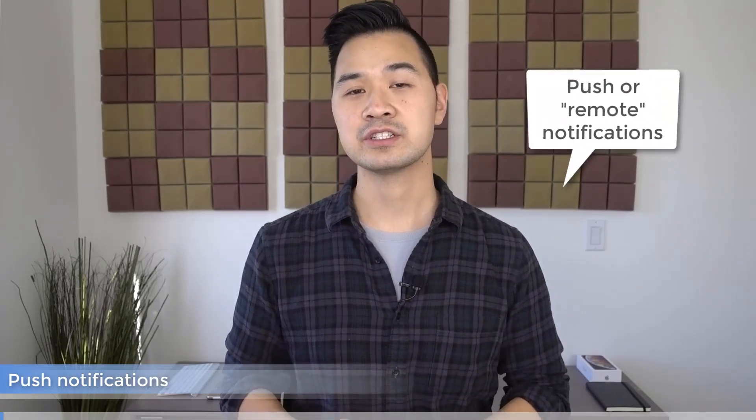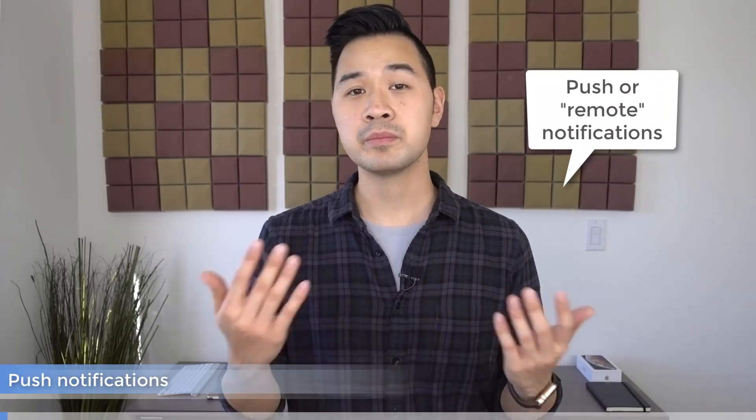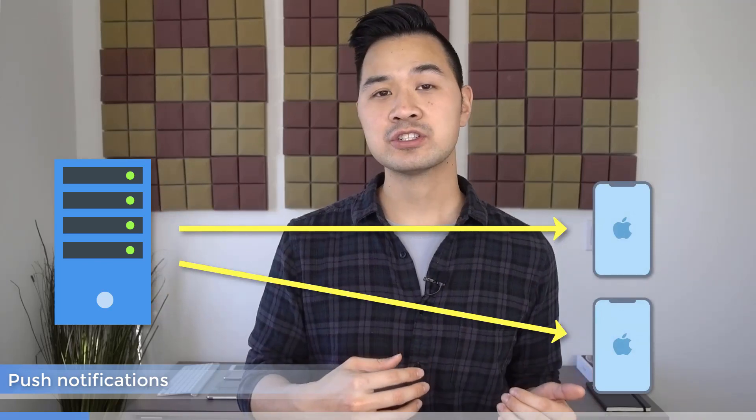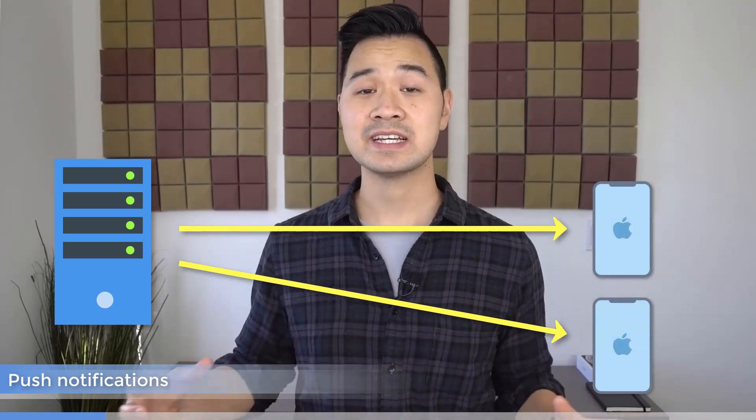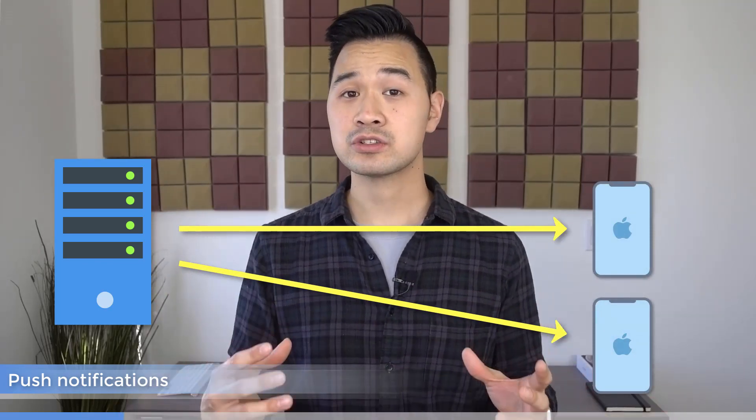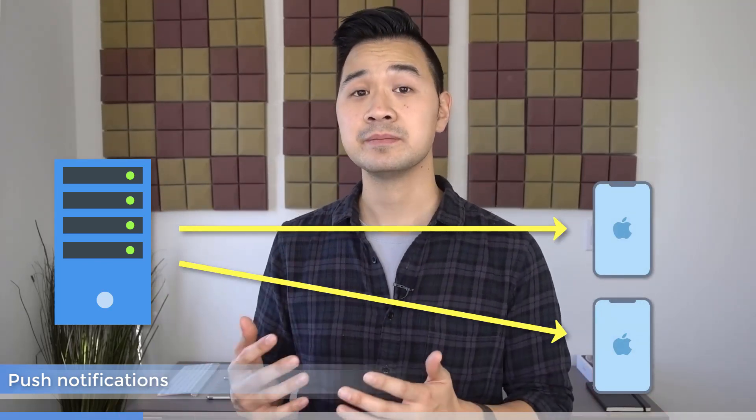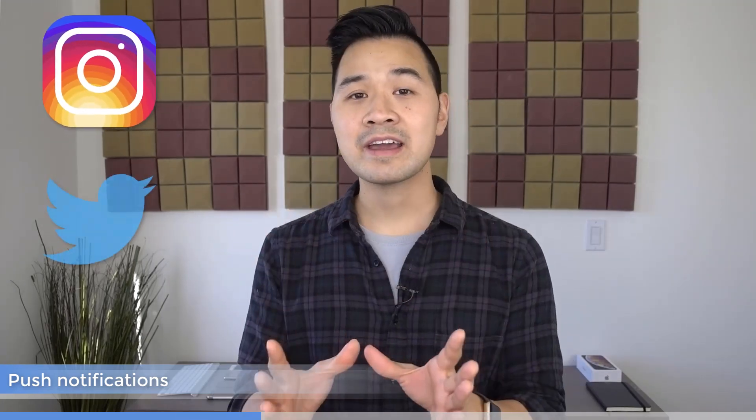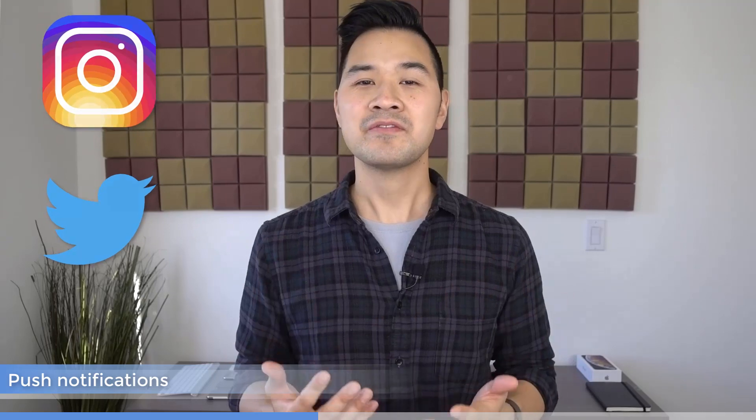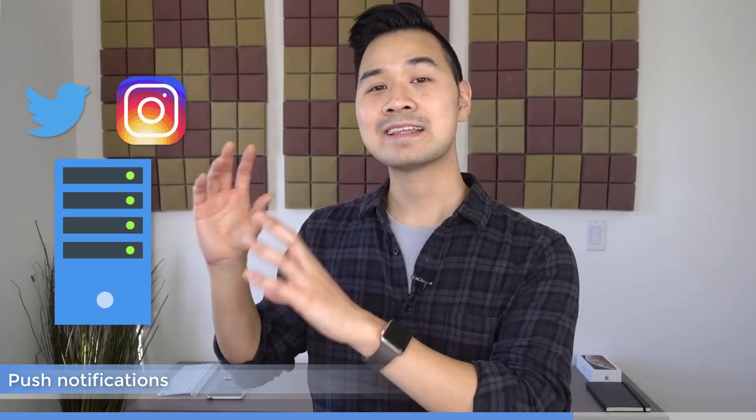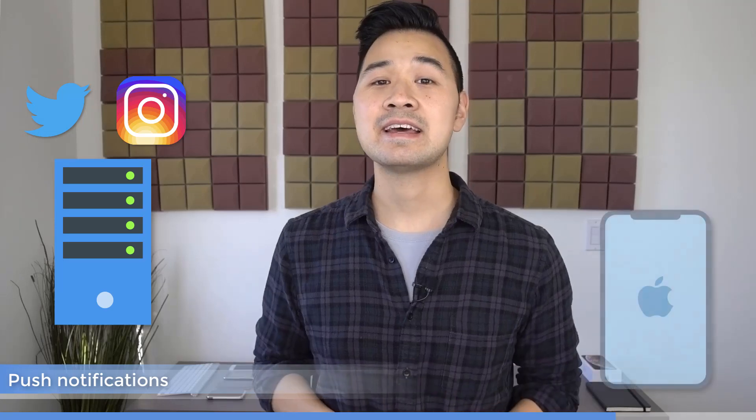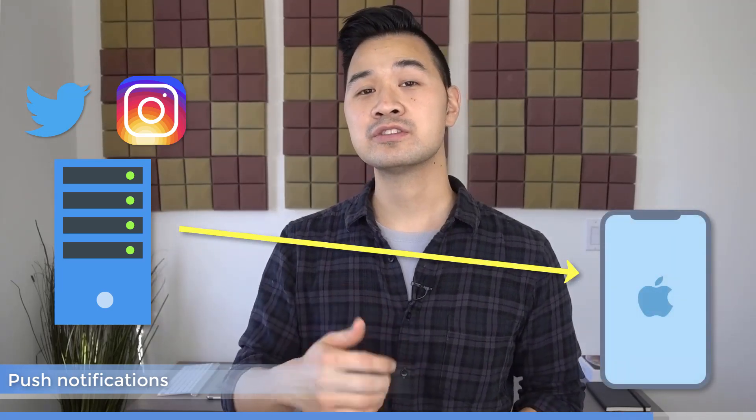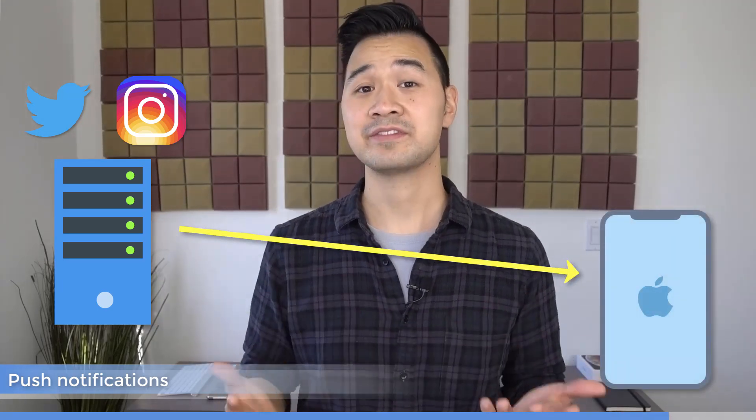The second type are called push notifications, also known as remote notifications, because it requires a remote computer to determine when and what to send. It pushes these notifications to all devices registered to receive it. For example, if you get a like on your Instagram photo or a reply on your tweet, these events aren't easily predictable, so your app wouldn't be able to schedule a notification. Instead, it takes a remote computer to figure out that event has happened and then push those notifications to the appropriate devices.